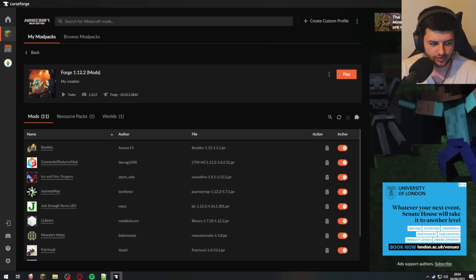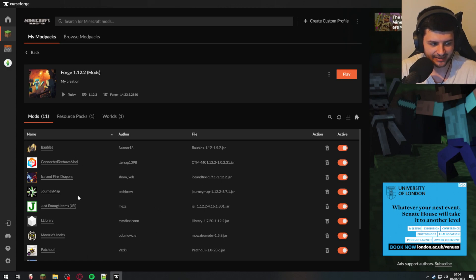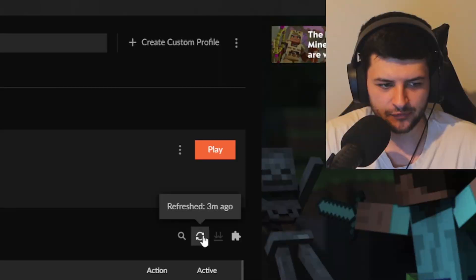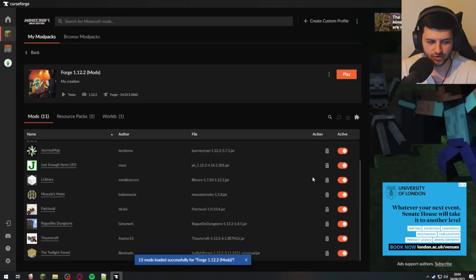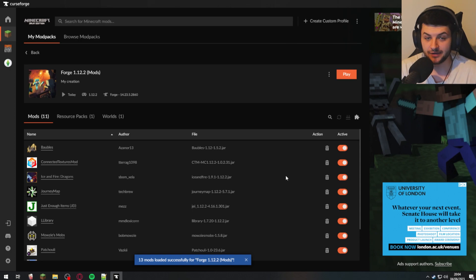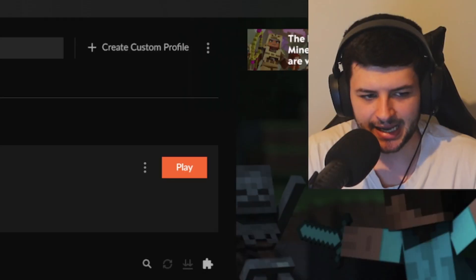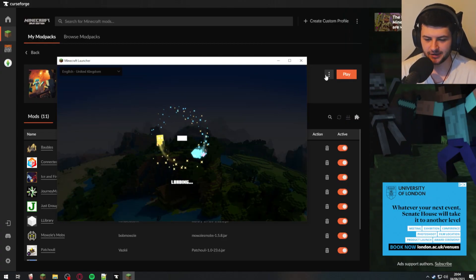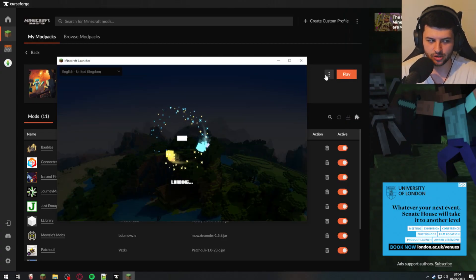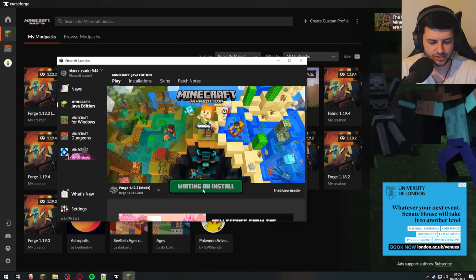Once you have all the mods enabled and installed that you want, and the version is correct, you can start. If you click refresh, it will check whether there are new versions you need to install — if there are, buttons will appear to update them, which is always useful. Now go ahead and press play on Minecraft to test the setup. Let's see if our mods are installed correctly.